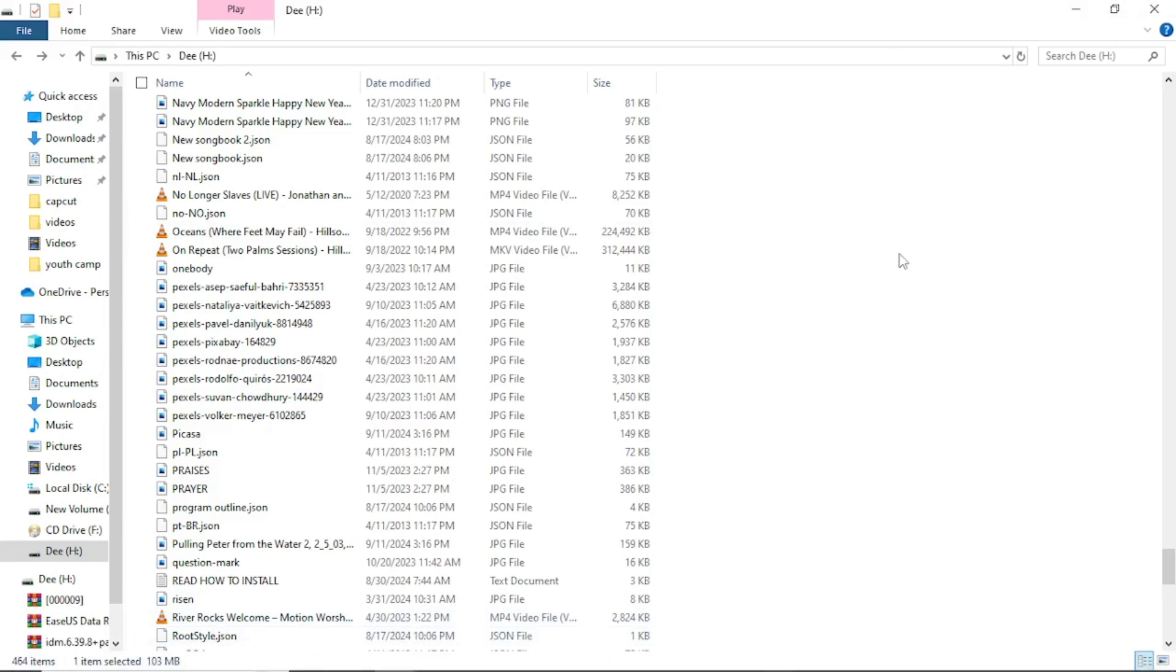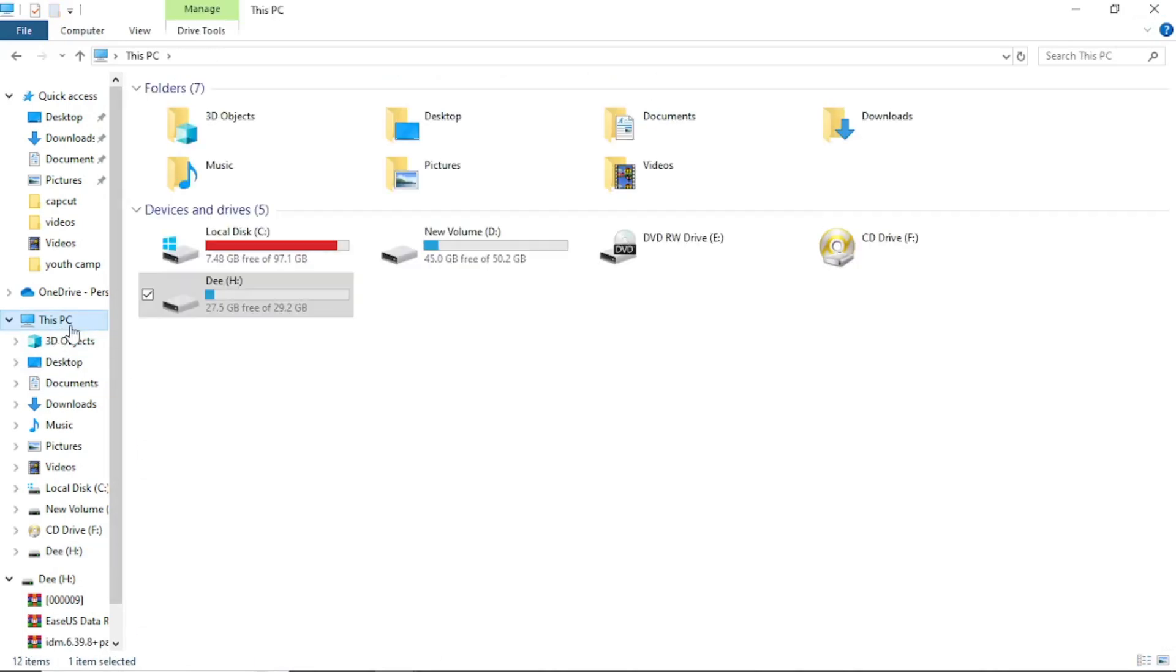And so if you happen to have deleted anything from any drive, any pen drive, any external drive, even the particular drive Windows is being run from, hope is not lost. You can attempt recovering the files using this particular tool. And as you can see, I have all my files here. The video files are working, everything is intact.